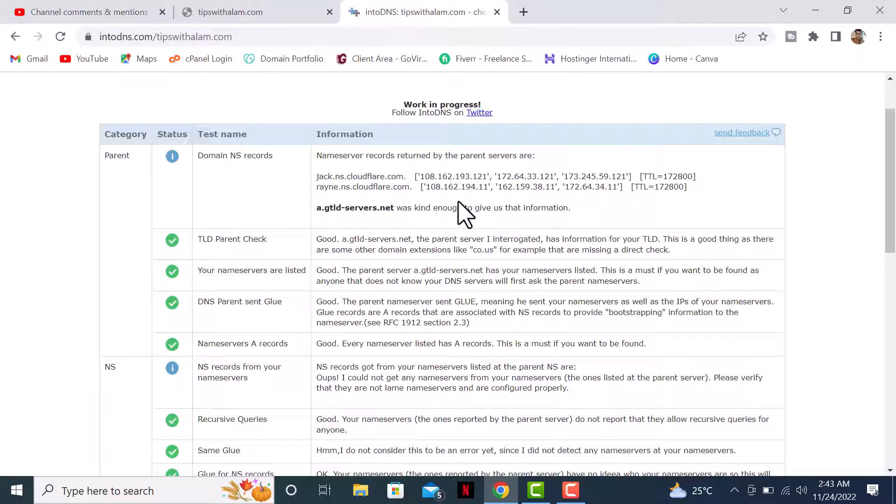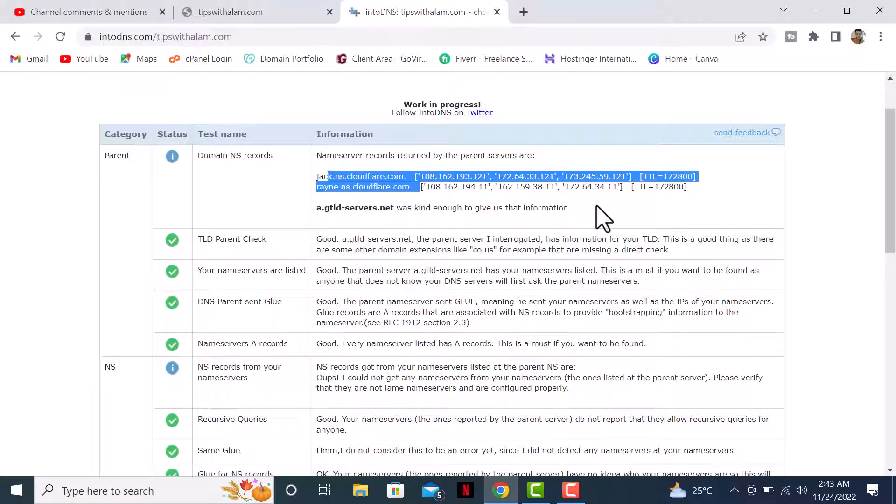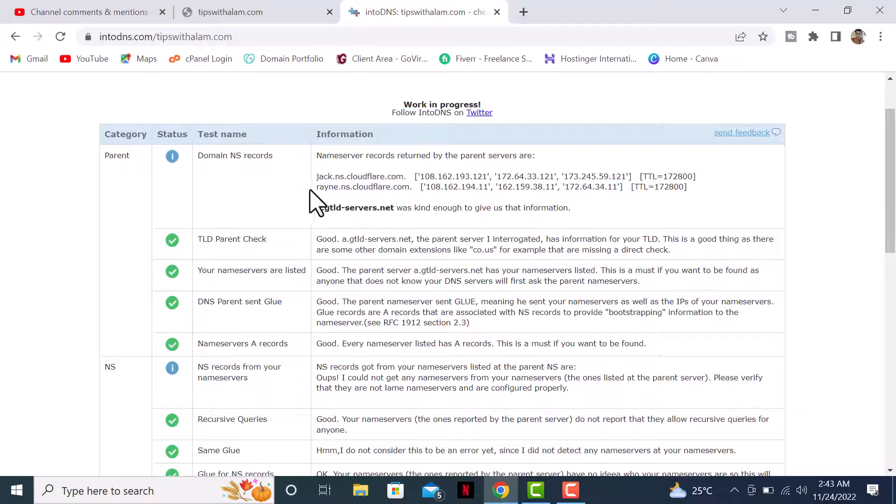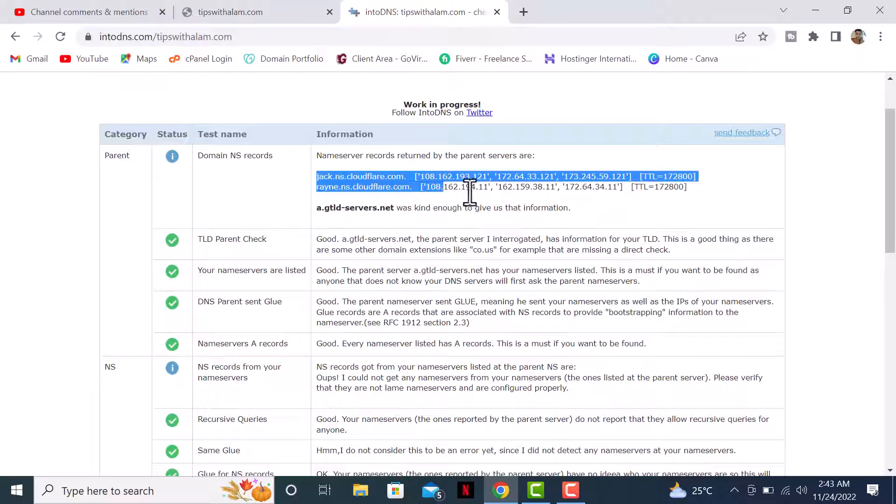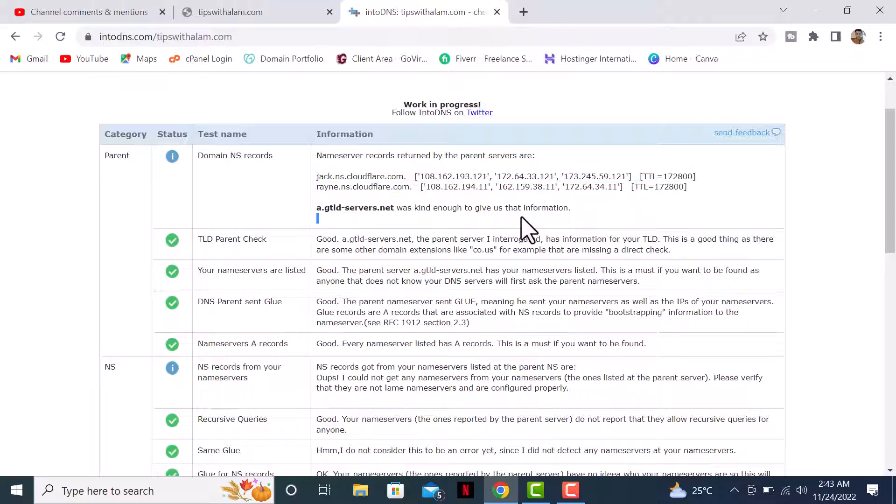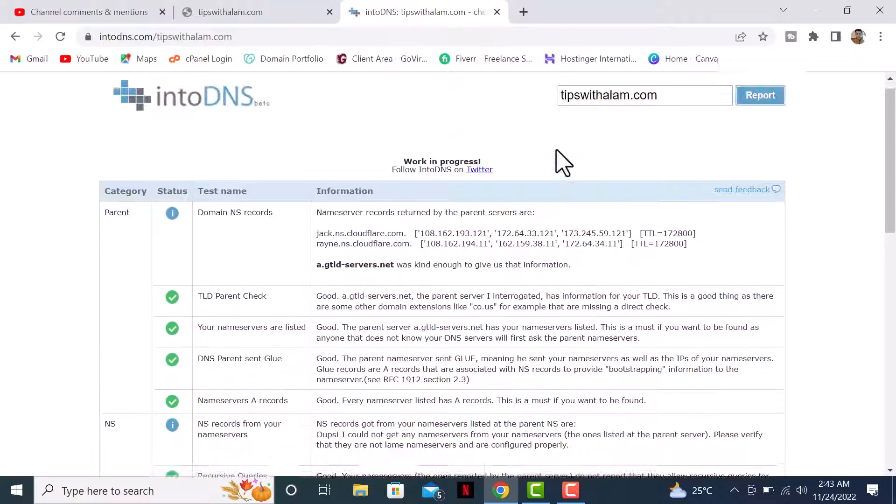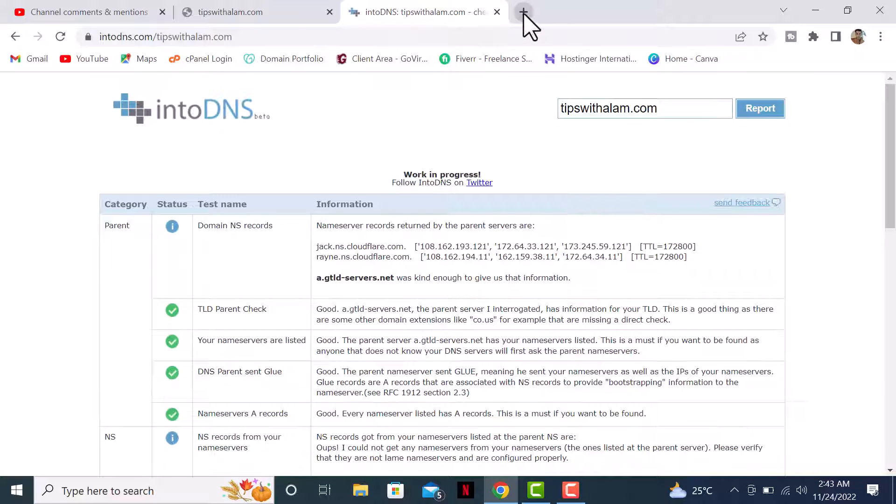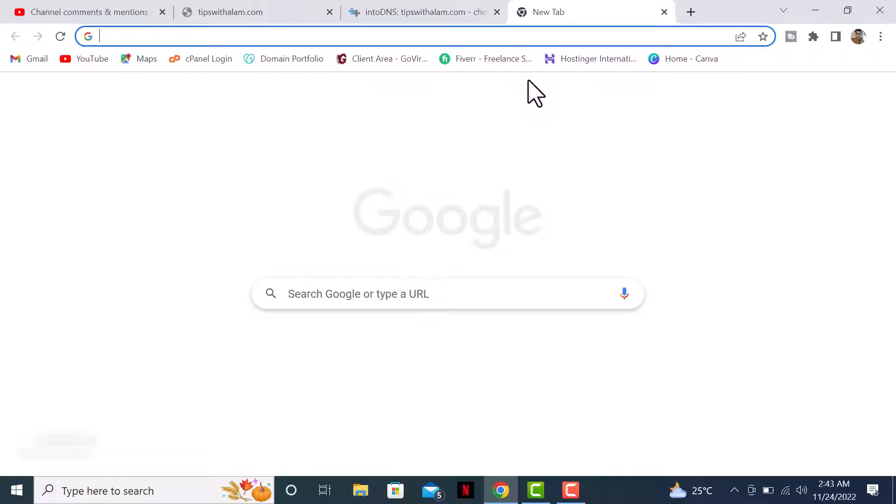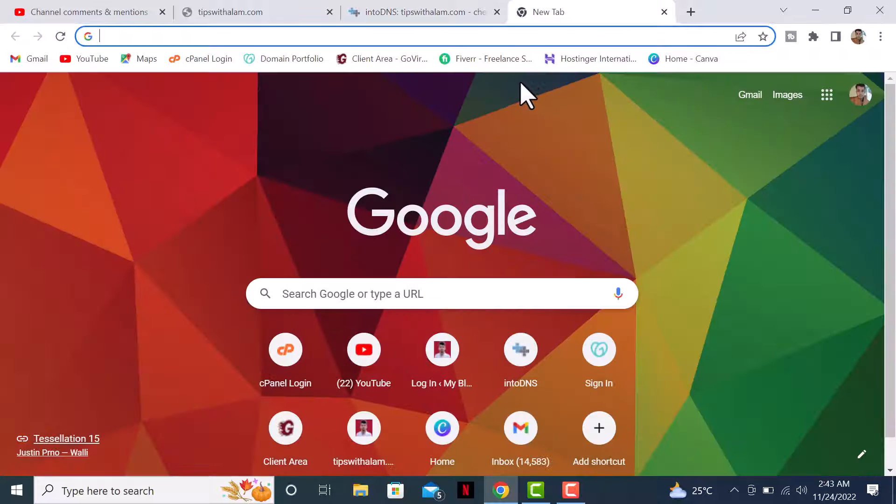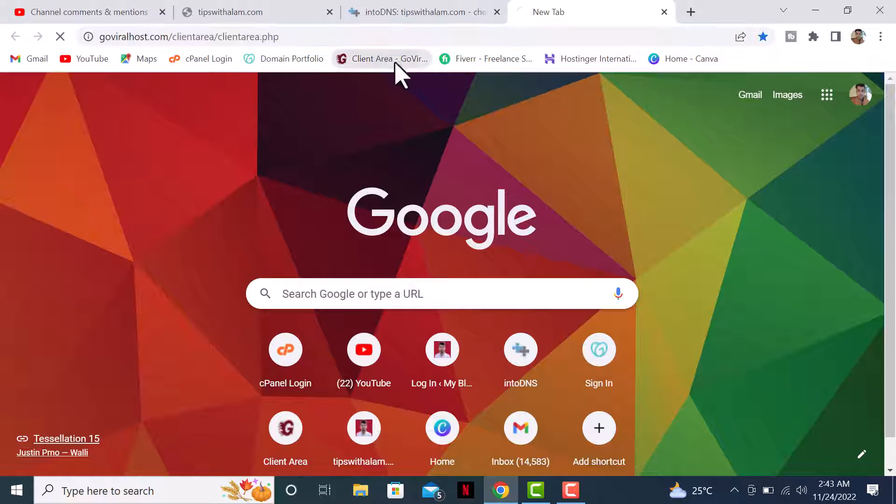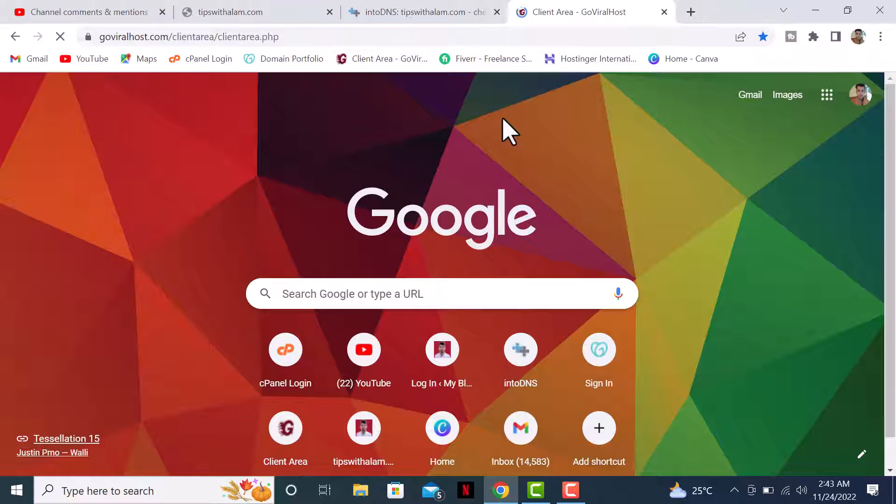Right now I can see my DNS record says it is updated as per the Cloudflare nameservers, so obviously this is the problem. To fix this, you first need to log into your hosting account. I have hosting with this website called GoViralHost, it's a very cheap Indian web hosting company.